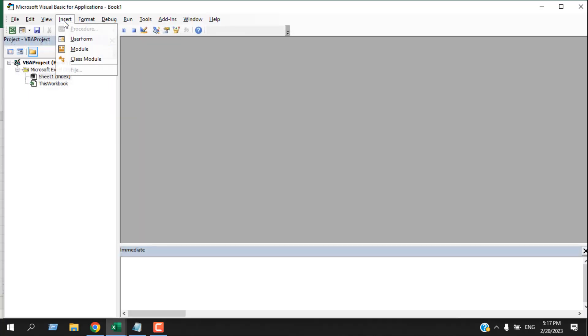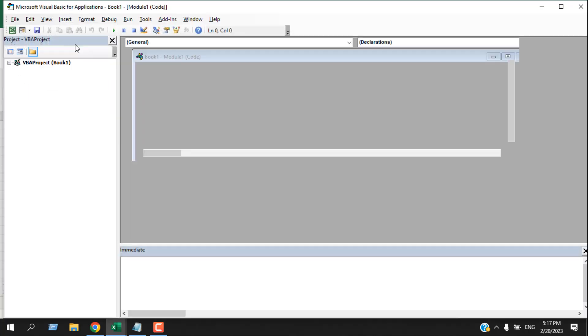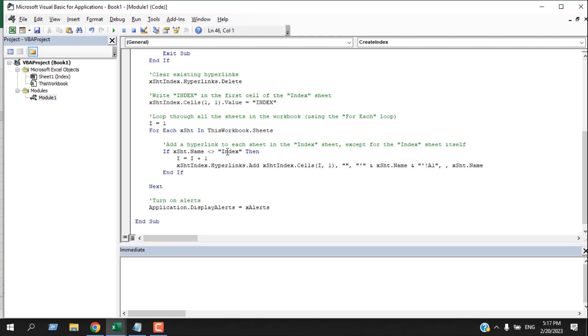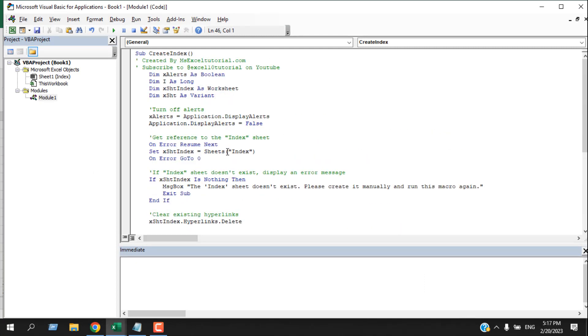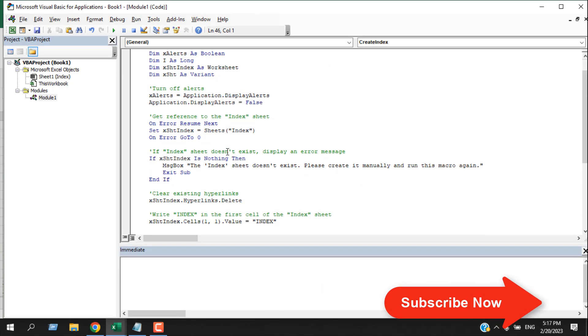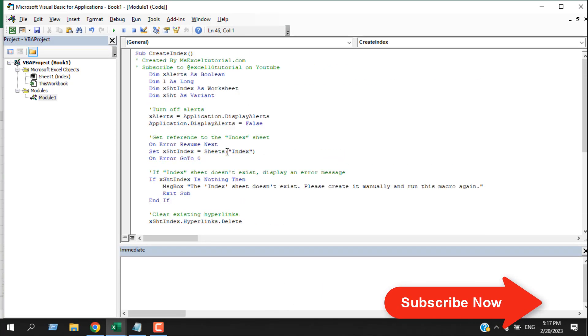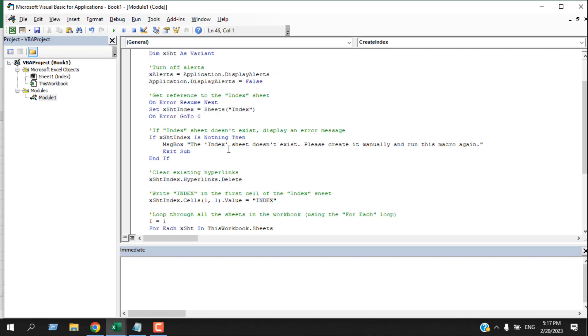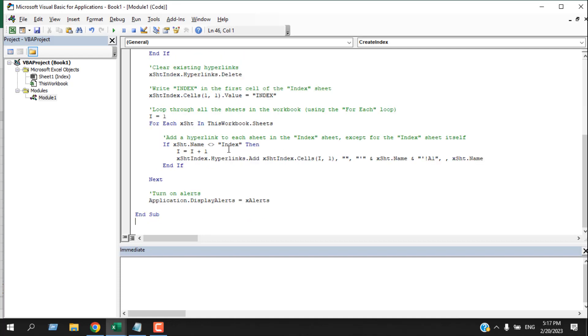Then you will have to click on Insert and then Module. Then write the code. This is the first part of our code. This code is already prepared. If your worksheet name is Index, it will work perfectly. If you don't have your worksheet as Index, you will have to create one.